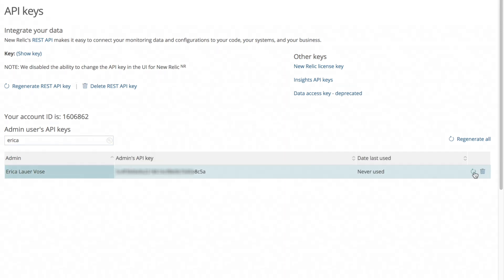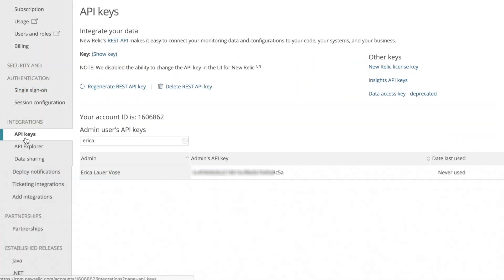Now that I have generated my admin API key I'll navigate to the API Explorer page by clicking on API Explorer in the left bar menu.